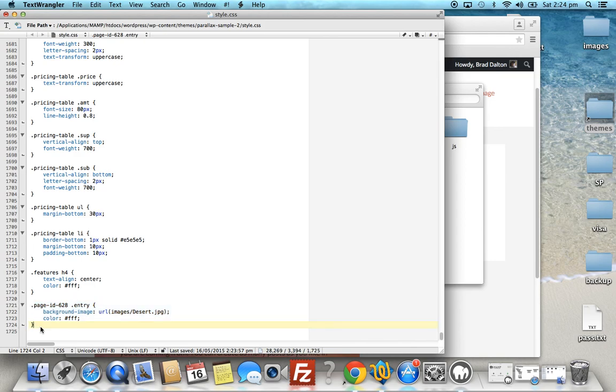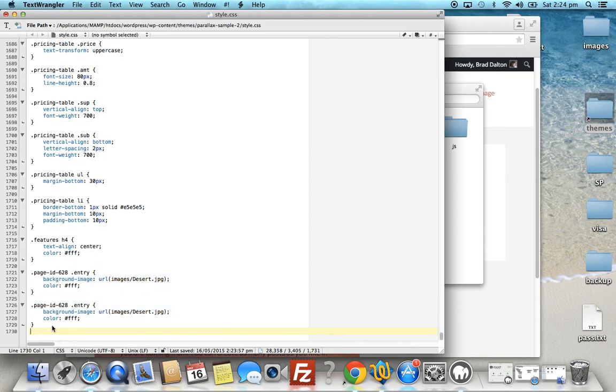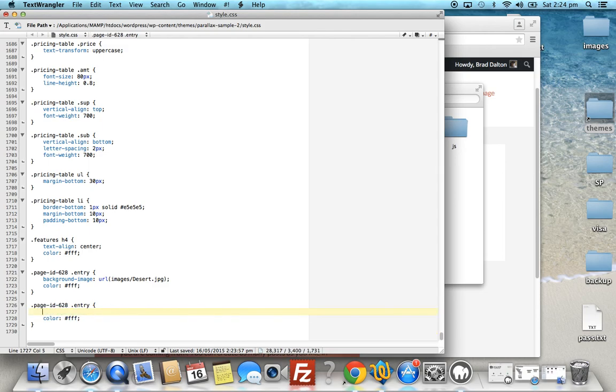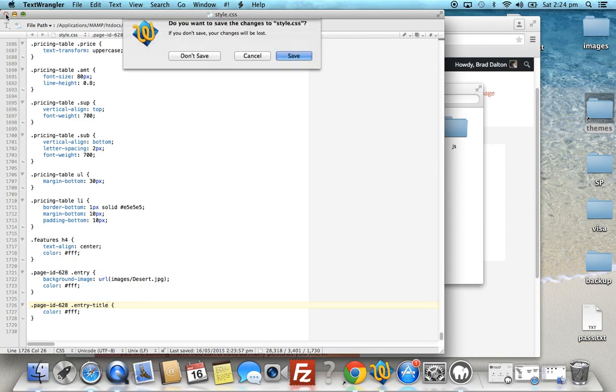So that'll be a different class. We'll use that CSS. And the class for the entry title is entry title. Okay, so we'll save that.